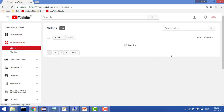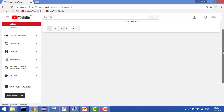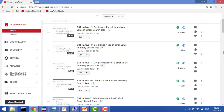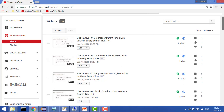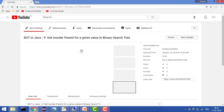So let's say I want to demonetize a video and I don't want to monetize it anymore. Click on the particular video where you want to make changes and here you will click on Edit.